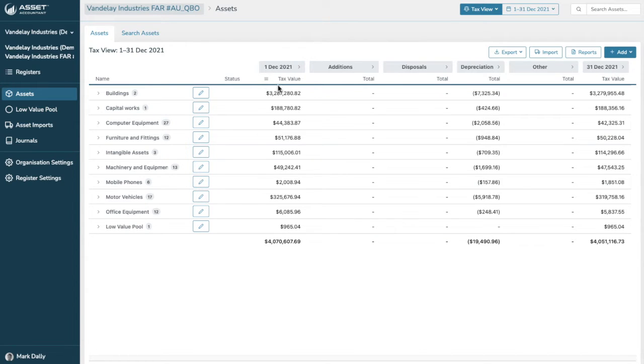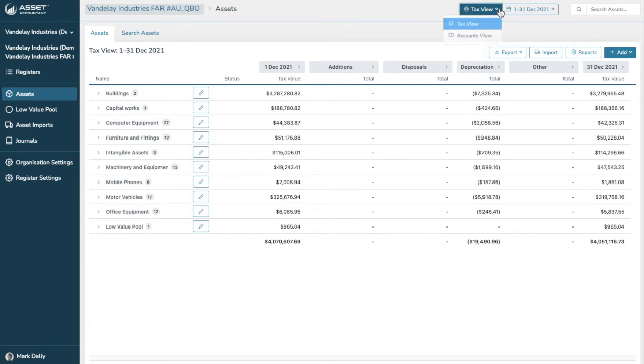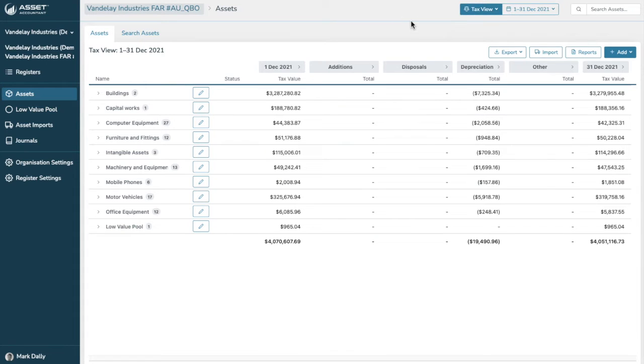This is the rolled-up view of the fixed asset register as of the current period. You can change the period to be any time past, present or future, and the register will update accordingly. You can also toggle between Tax and Accounts view.